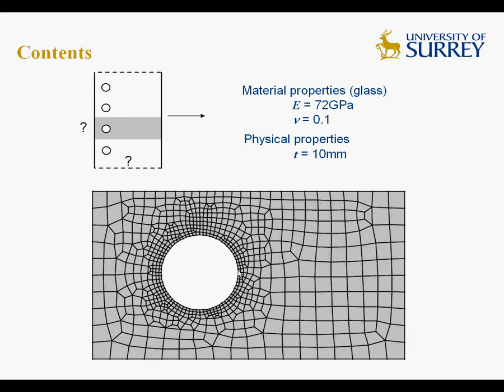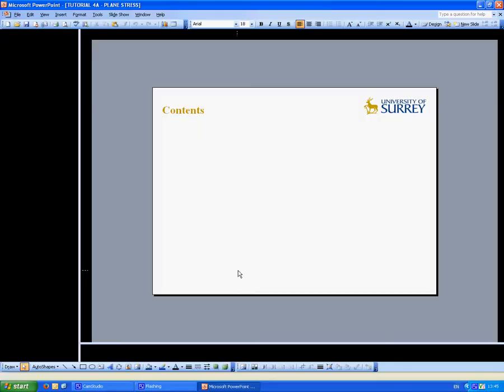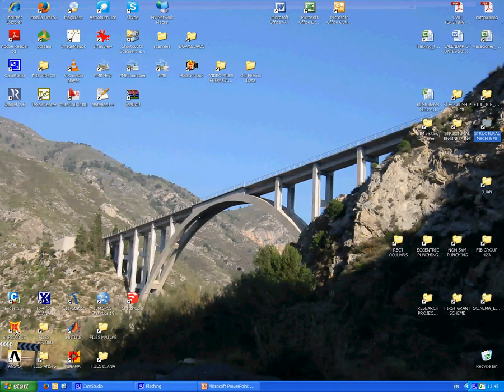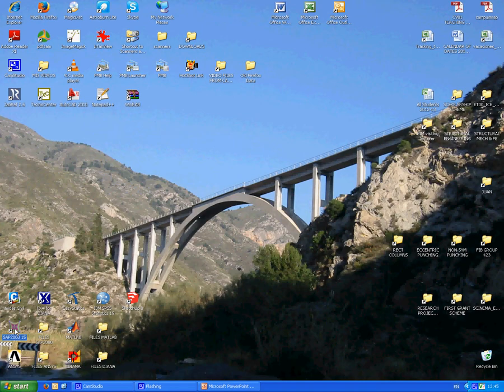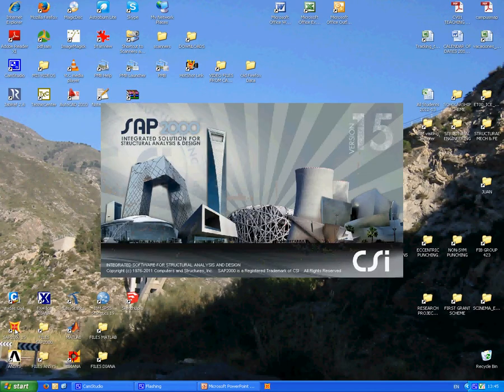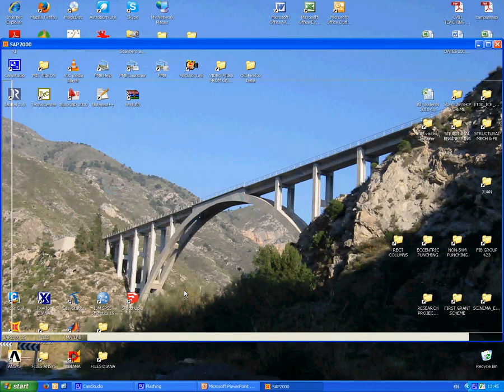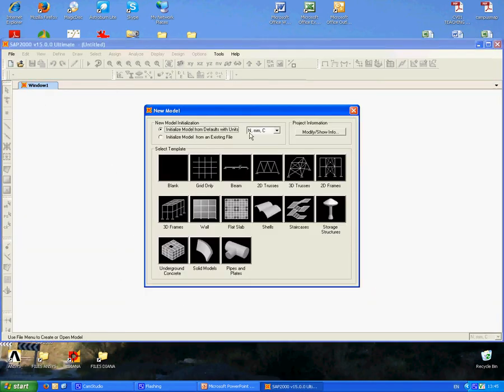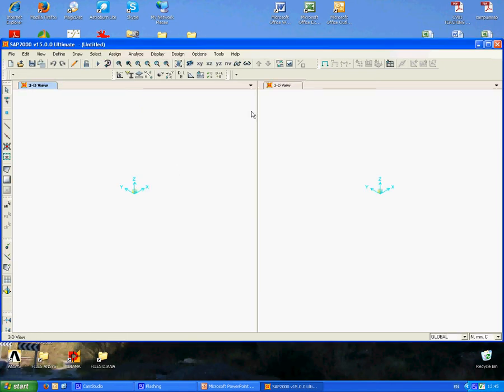We'll run an analysis in SAP and start with the preprocessor. We'll start a model from scratch, start a new model with units set to newtons and millimeters, and use a blank model.